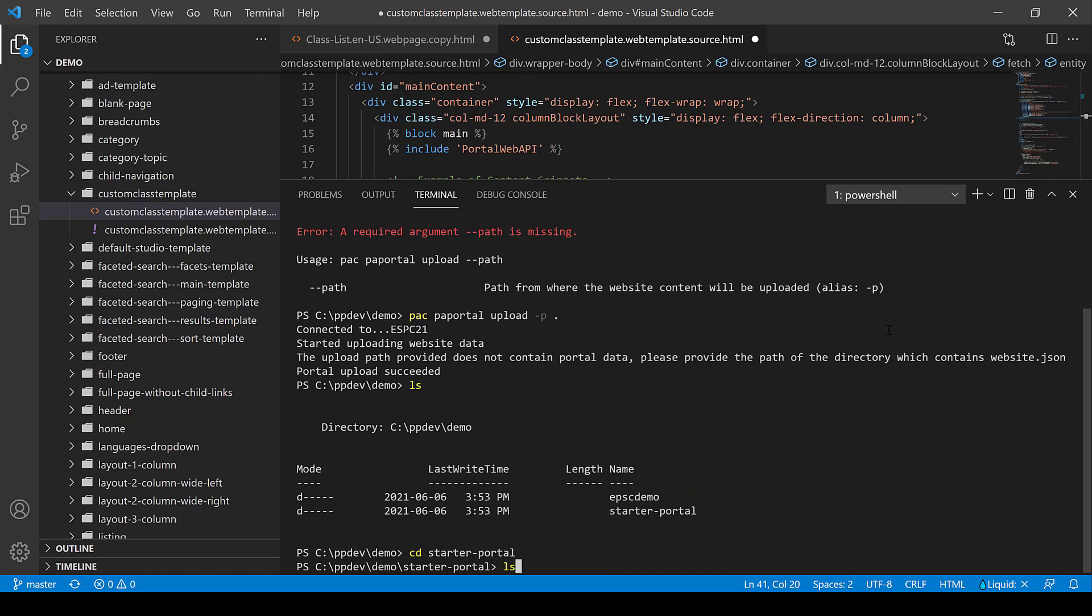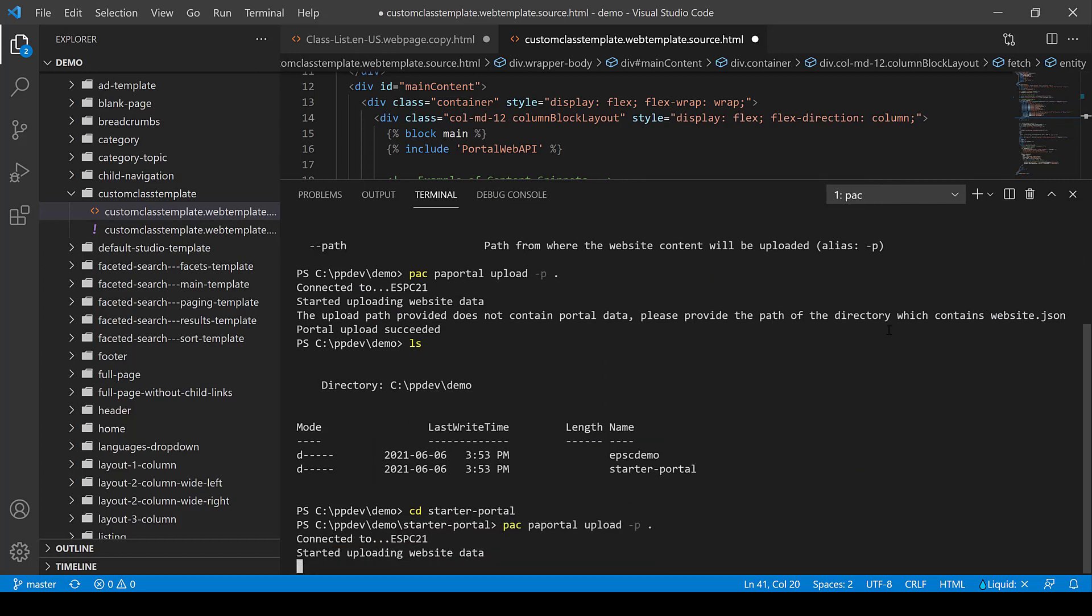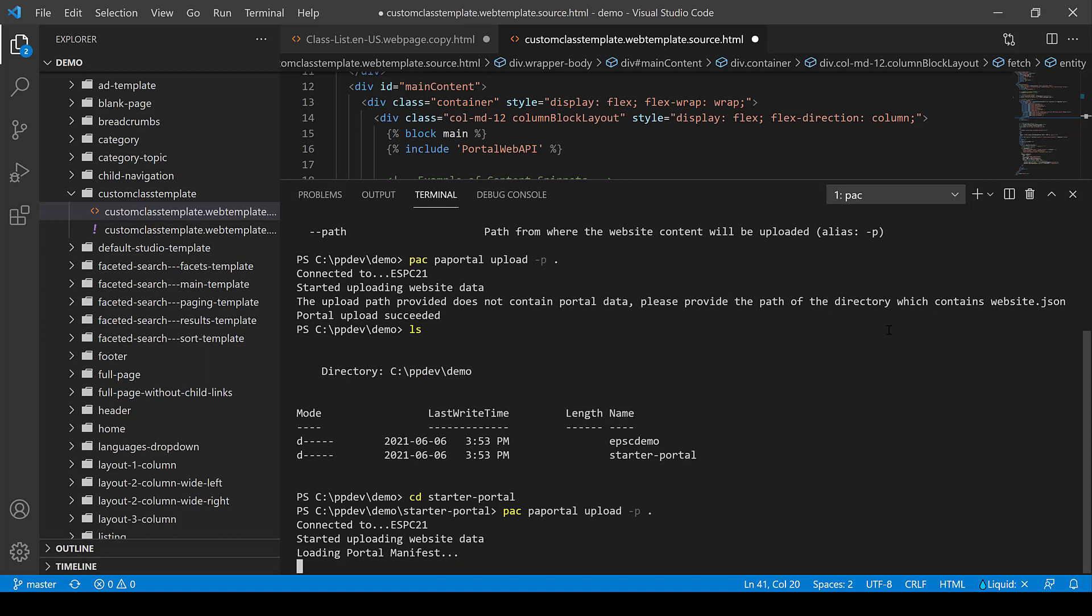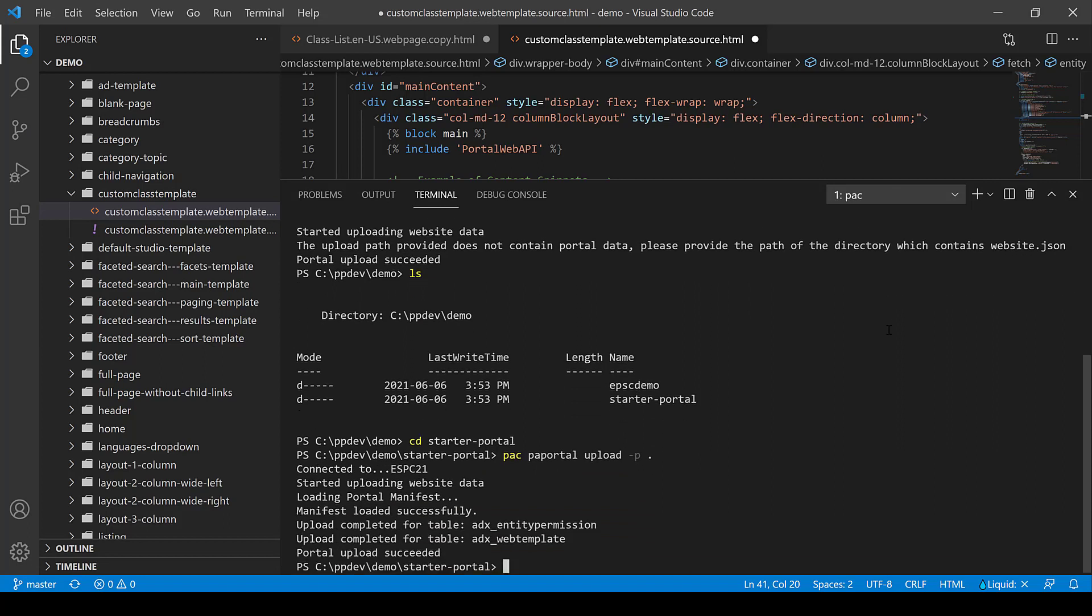I'm going to type in the command PACP portal upload dash P dot, which is the current directory. And we see here that it connected and it uploaded the data and uploaded it back into my PowerApps portal metadata. And it just uploaded the files I changed. It's not going to re-upload everything.